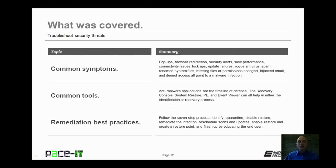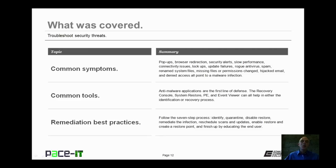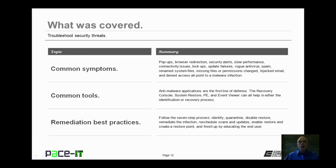Now that concludes this session on troubleshooting security threats. We talked about common symptoms that indicate that a problem has occurred. We talked about some tools that you can use to diagnose and recover from a virus infection. And then we briefly discussed the remediation best practices. Now on behalf of PACE IT, thank you for watching this session, and I'm sure I'll do another one real soon.